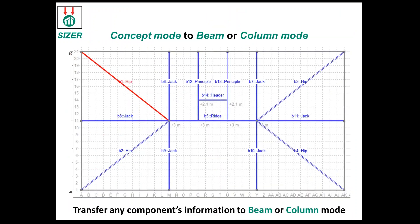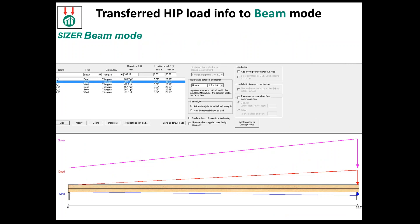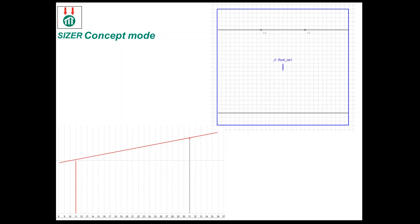If you do have your model in Concept Mode, you can then take those members and transfer them by a click of a button. That'll transfer your length and your geometry, the slope of the member, and also all the loads that were calculated in Concept Mode into Beam Mode. So it's actually better for us to demonstrate that. We'll do that now through Adam.